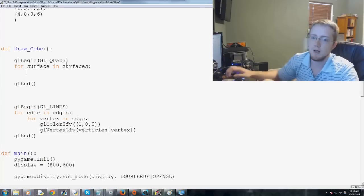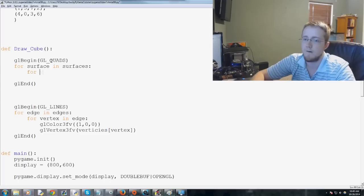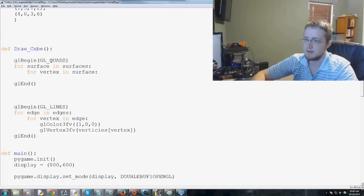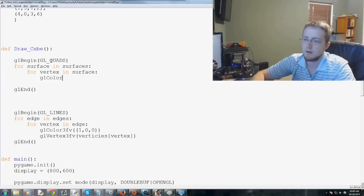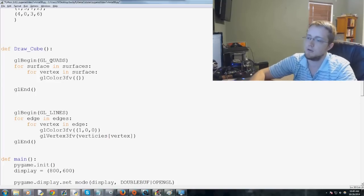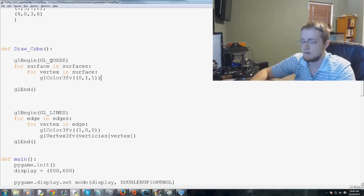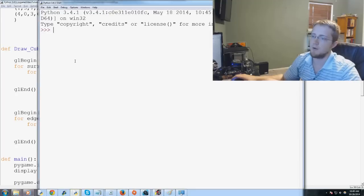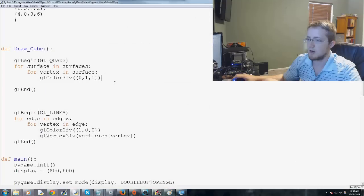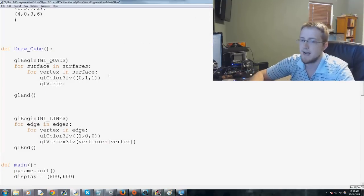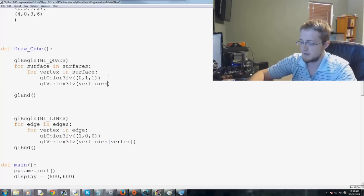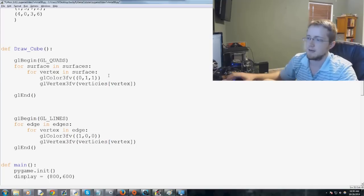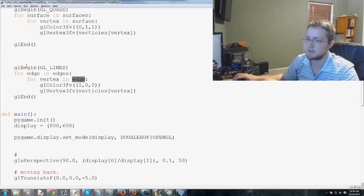And then we're going to say, for each surface in surfaces, what do we want to do? And what we want to do is, well, we've already colored the lines. But let's go ahead and say, for vertex in surface. We're going to do GL_color_3FV. And then we'll do 0, 1, 1. And that might be enough, but I don't think so. I think we'll have to add one more line, but we'll test. Yeah, we have to add one more line. And now we add GL_vertex_3FV. And then we have vertices with the index value of vertex. So that's vertices with the index value that we pass through here, vertex. And that's for vertex in edge and so on.